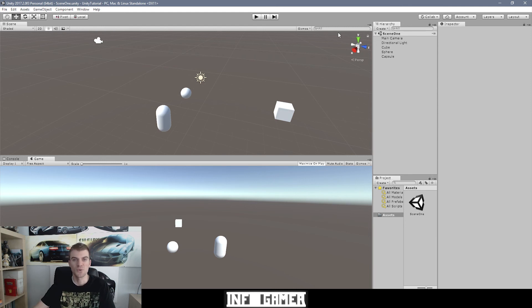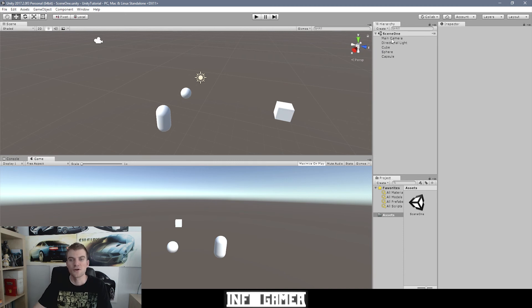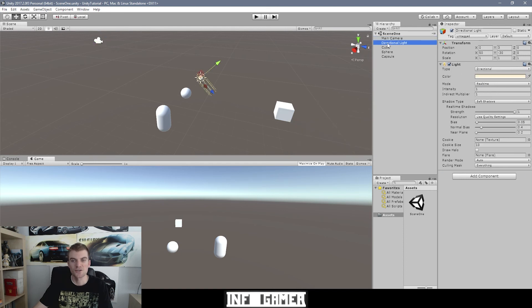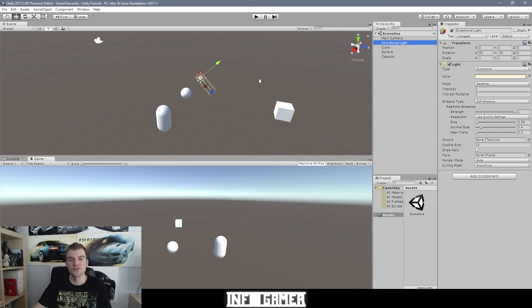Let's move on to the objects within the categories. Each row underneath the scene category represents an individual game object in the environment of that scene. Currently we have five individual game objects, and they correspond to the five objects visible in the scene window. We have a main camera — selecting it in the hierarchy also selects it in the scene because they're the same object — and a directional light. These two are default game objects created every time you make a new scene, but you can modify them as much as you want.